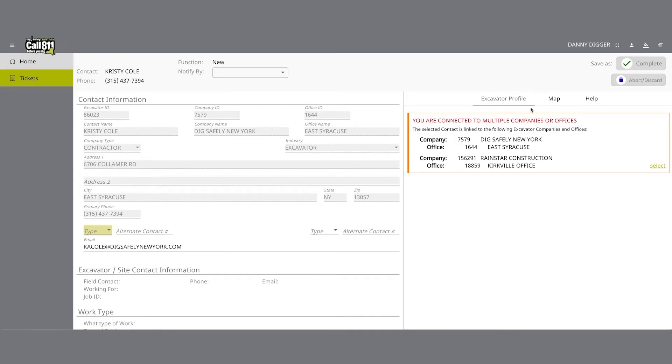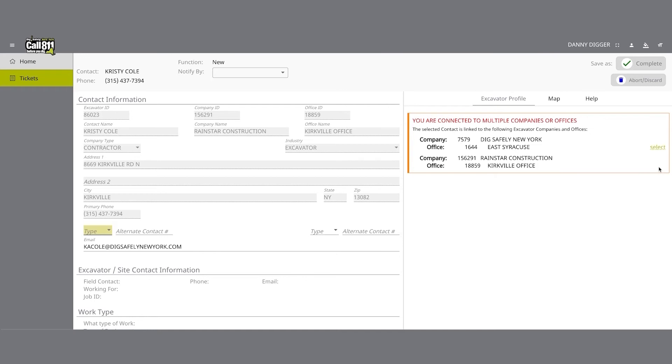If you are listed as a contact of more than one office for your company, you will see an excavator profile tab next to your map and help tabs on the right side of the screen. Here you can select which office information you would like your contact information to reflect for the location request.